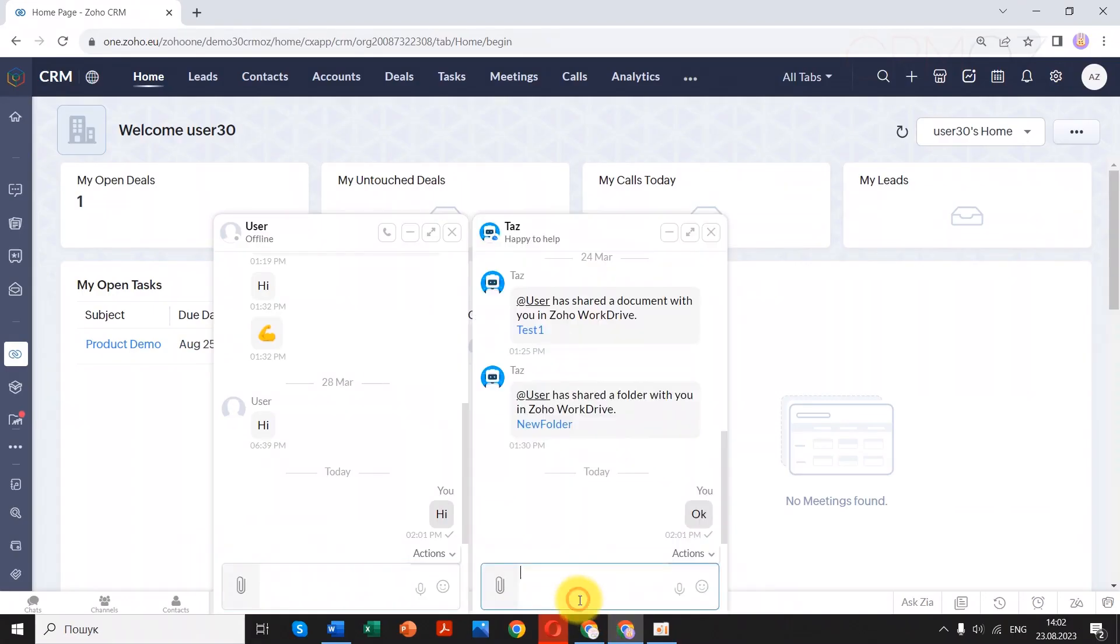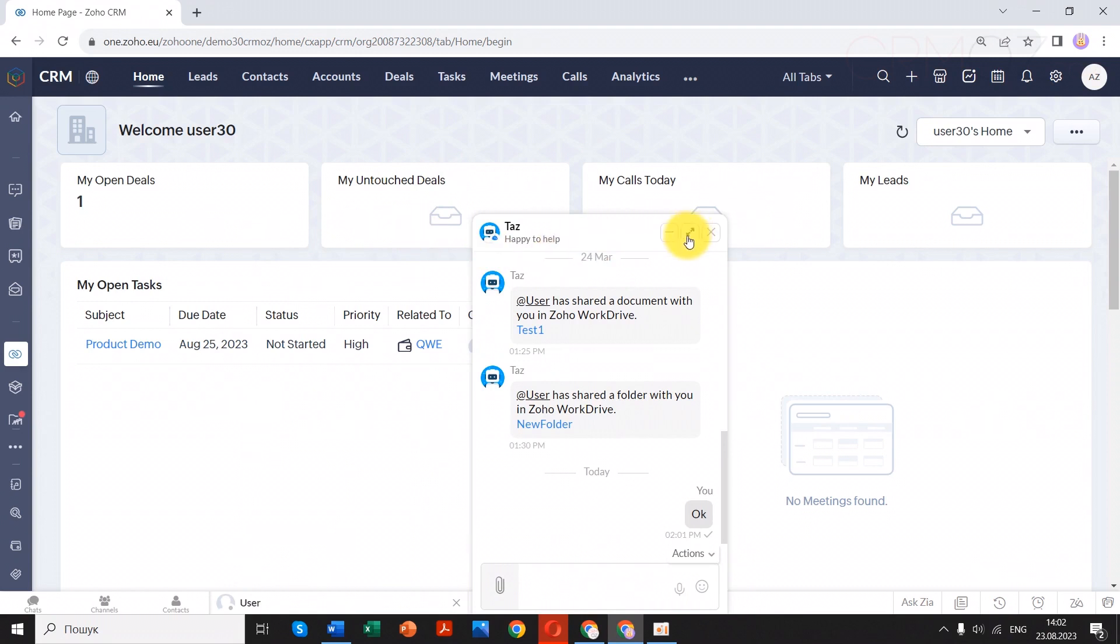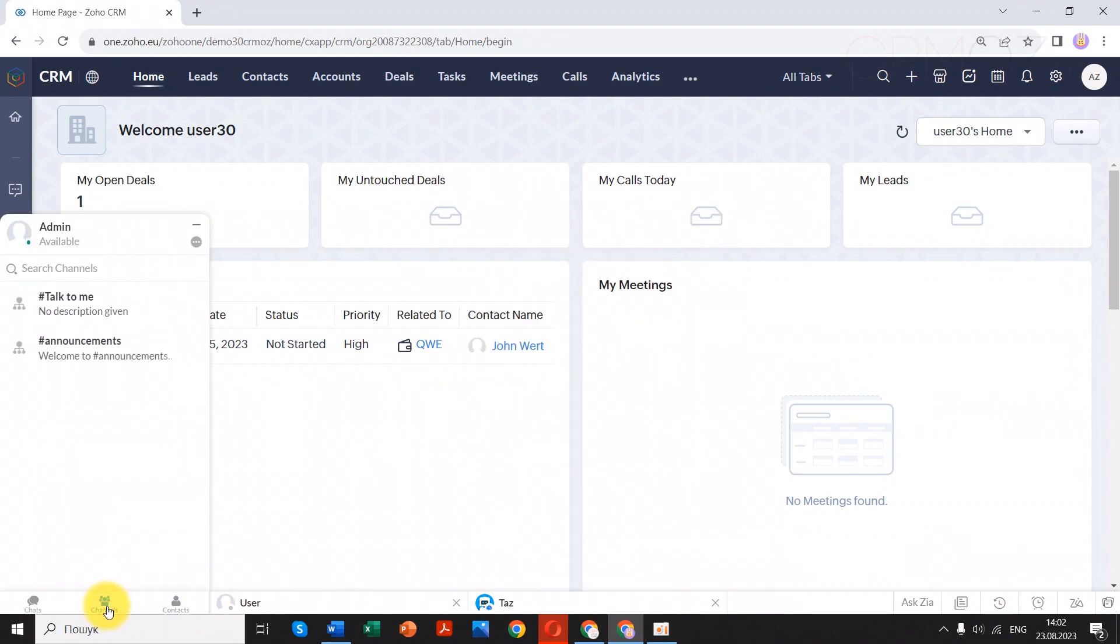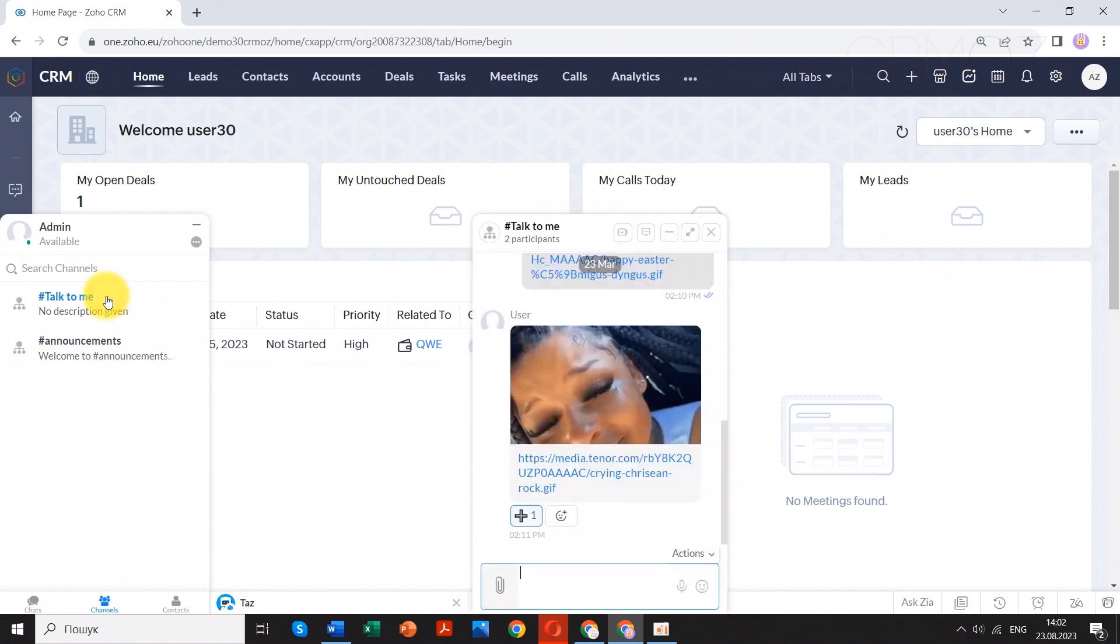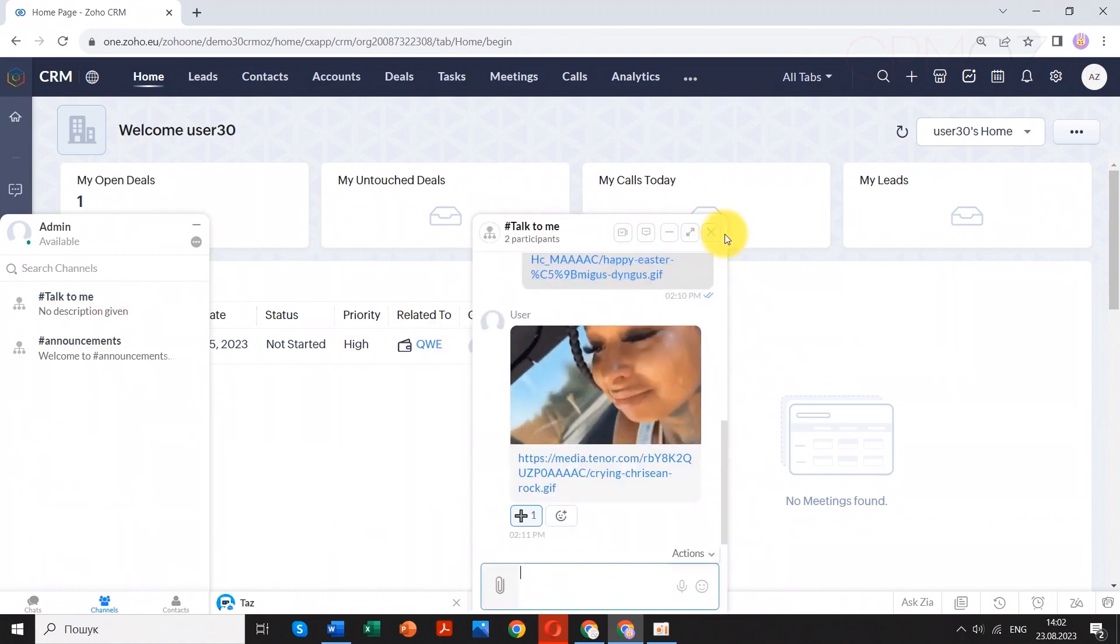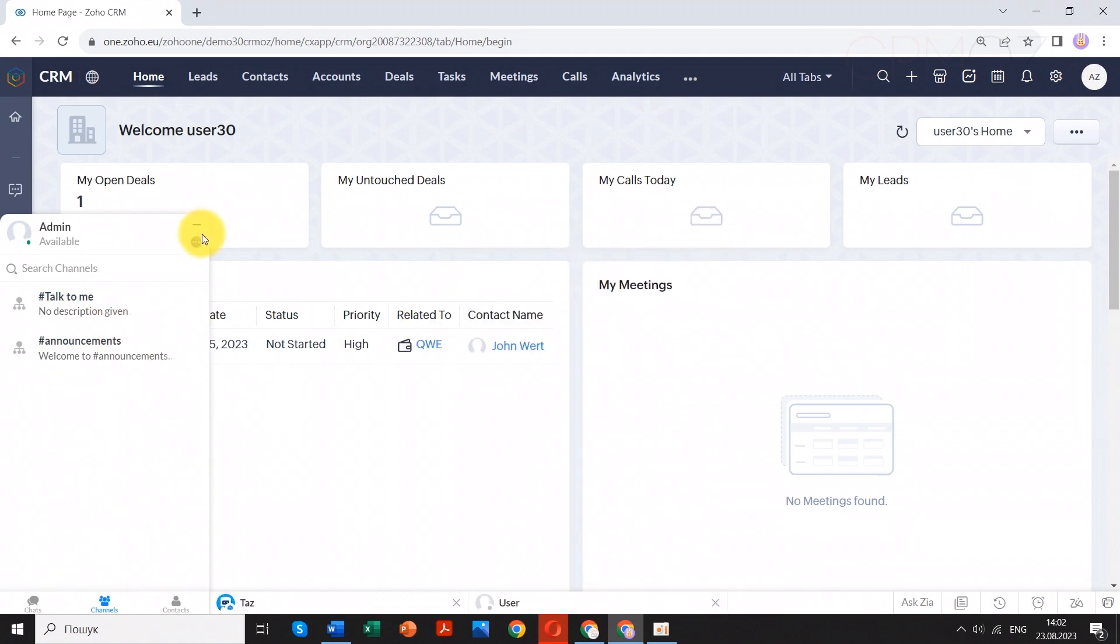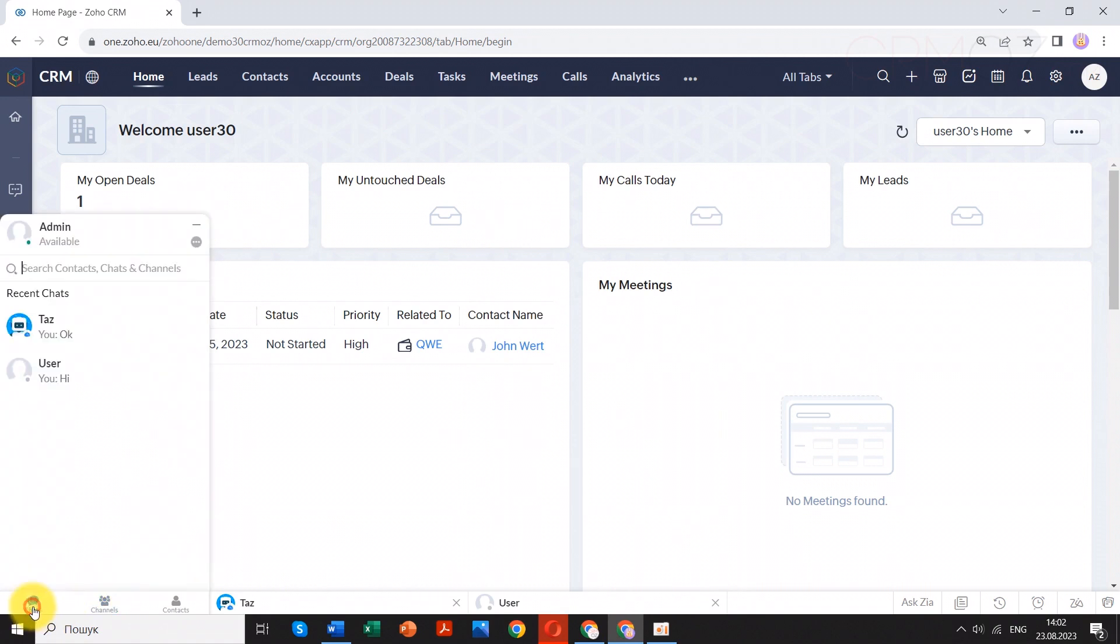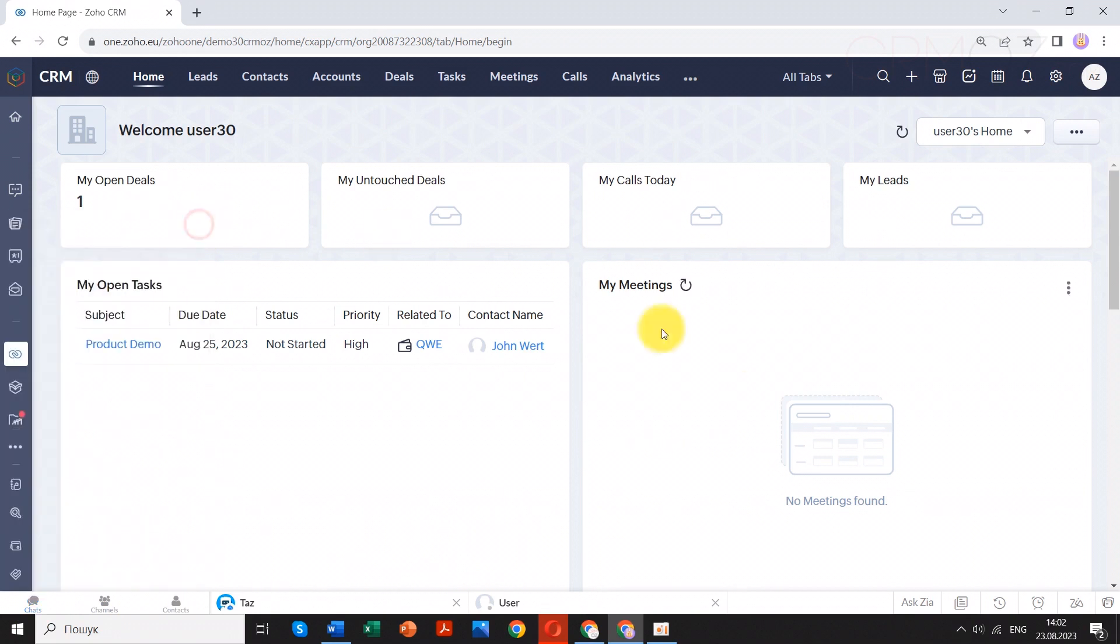With this foundation in place, we're now ready to unveil a remarkable advantage of Zoho One, its innate ability to seamlessly interconnect its diverse business applications. Just as a symphony's harmonious blend of instruments creates a masterpiece, Zoho One's integration capabilities orchestrate a seamless flow of data, insights, and processes across its suite of tools.